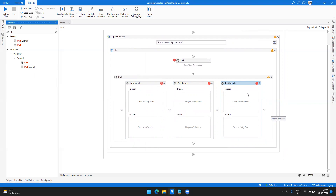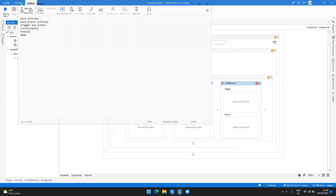That's the functionality of it. Now I'm going to take a small use case demo and show you how this actually functions with an example so you can understand it clearly.